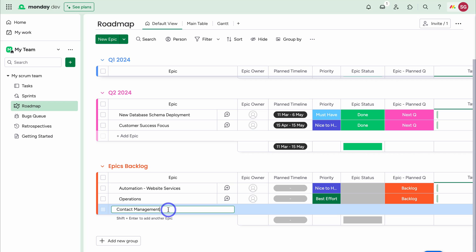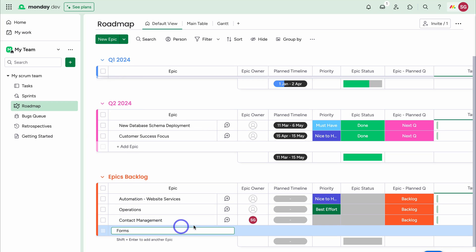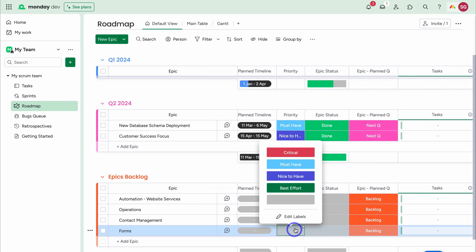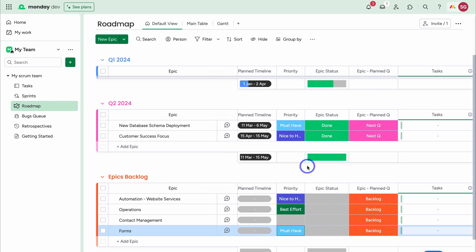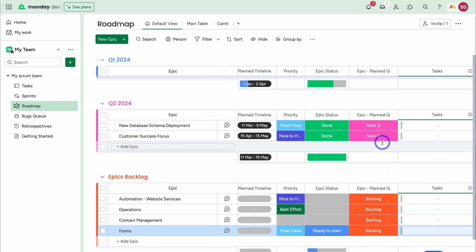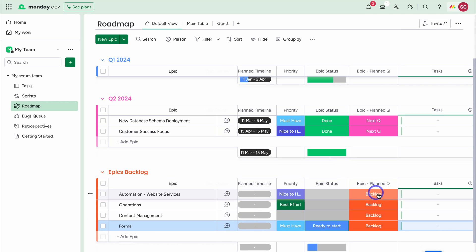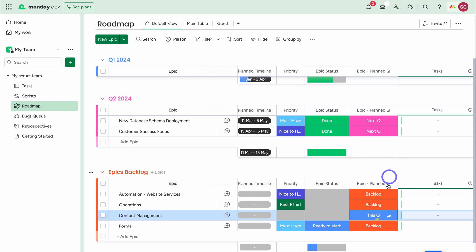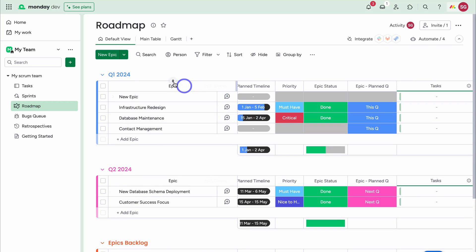For today's product development tutorial, we want to add new features to a CRM called Sheetify CRM. I've added a new epic down here, and I'm also going to click New Epic and add another one. With each epic, we can navigate across and add appropriate details under each column — assigning the epic owner, setting the planned timeline, adding priority such as Must Have, and setting the epic status. I can move these epics to either Quarter 1 or Quarter 2 by selecting this quarter or next quarter. This epic has now been moved up to the Quarter 1 group.